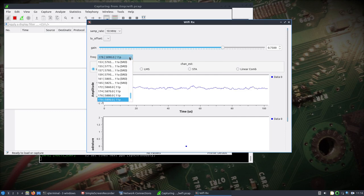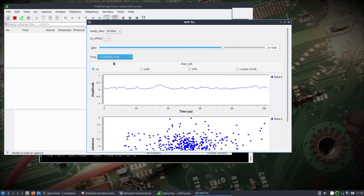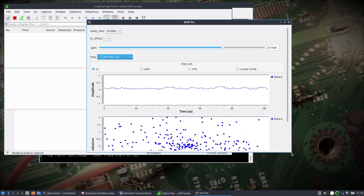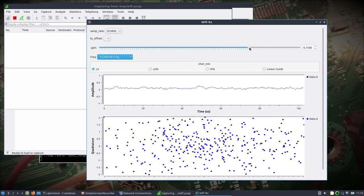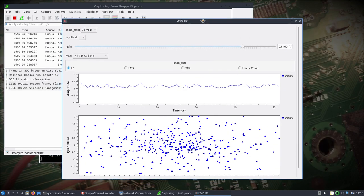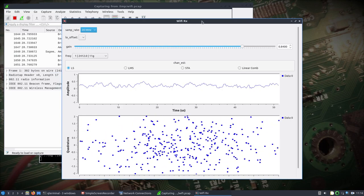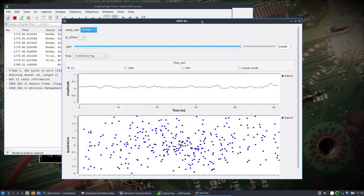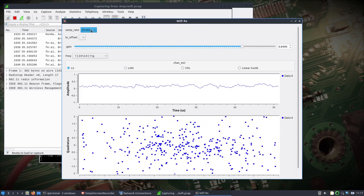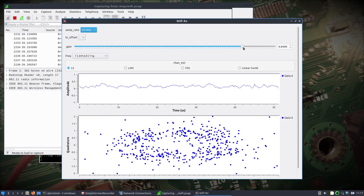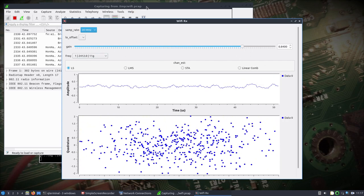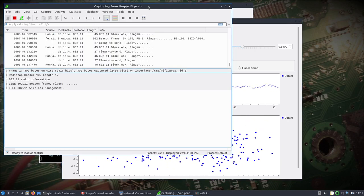I'll tune it to channel one because I know there's something there. I'll make some changes — bump up the gain, and take the sample rate from 10 to 20 MHz. I had to cut a segment of the video — I just lowered the bottom half of Wireshark. So I've bumped it to a sample rate of 20 MHz, it's on channel one, took the gain up a bit, and now everything is being pumped into the wifi.pcap file.